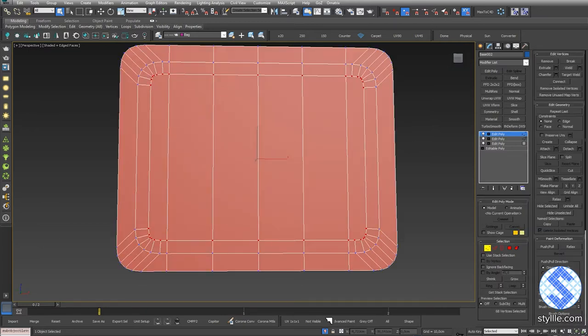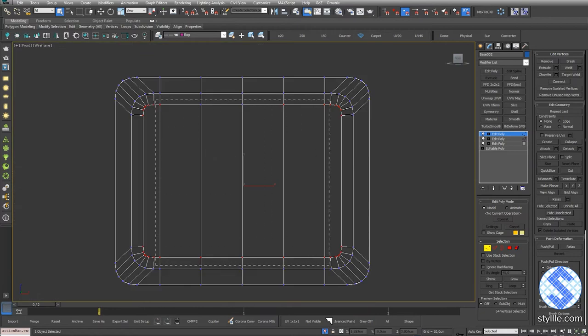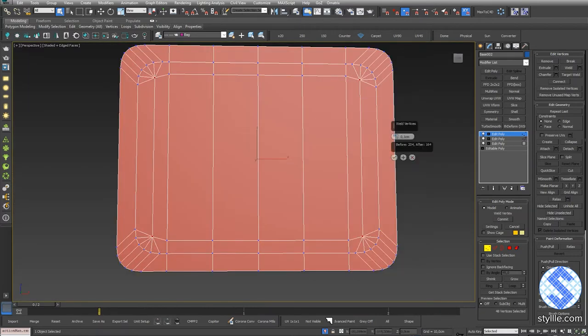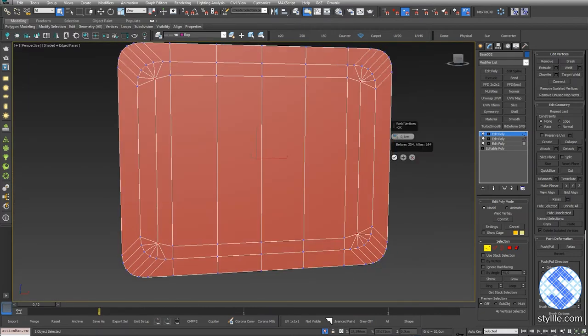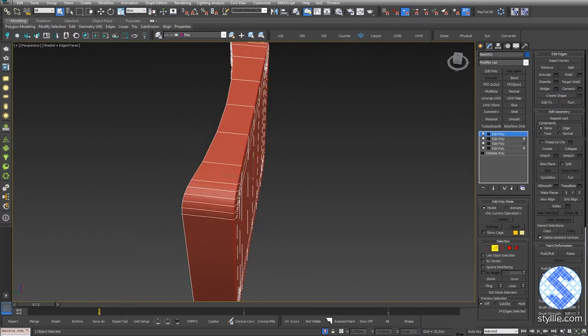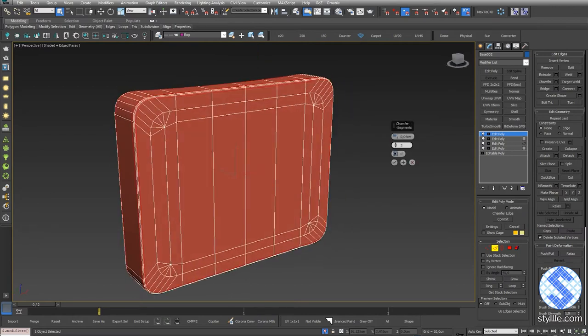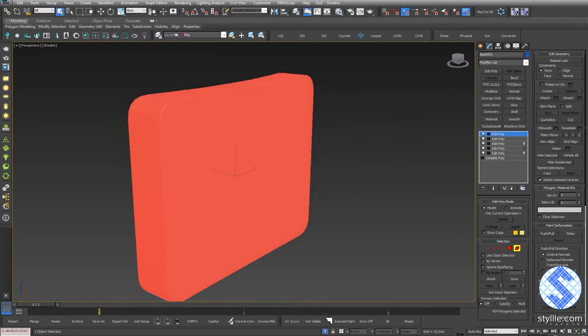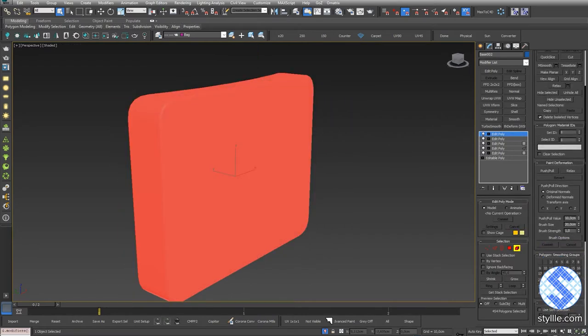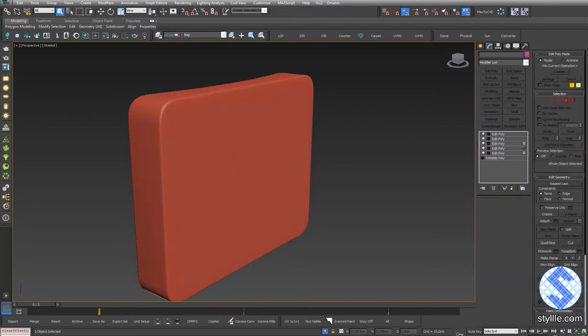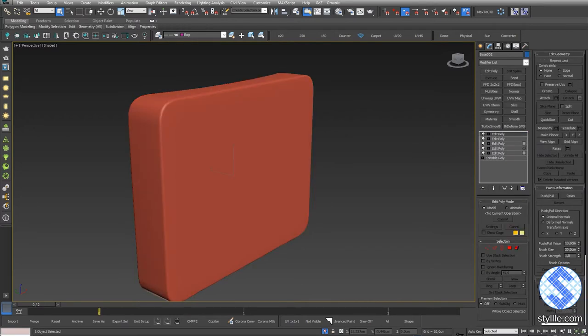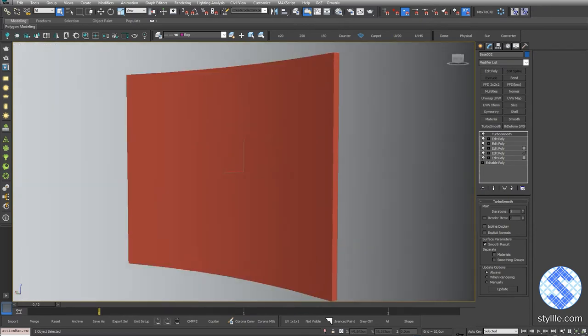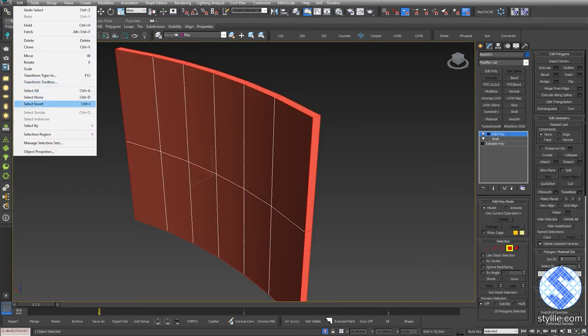Convert selection to Vertices, deselect those vertices and press Weld Settings. Select the border loop and add a small chamfer. Clear smoothing groups and add one group. If I add a Turbosmooth modifier, the geometry looks good. Repeat the process to the back part.